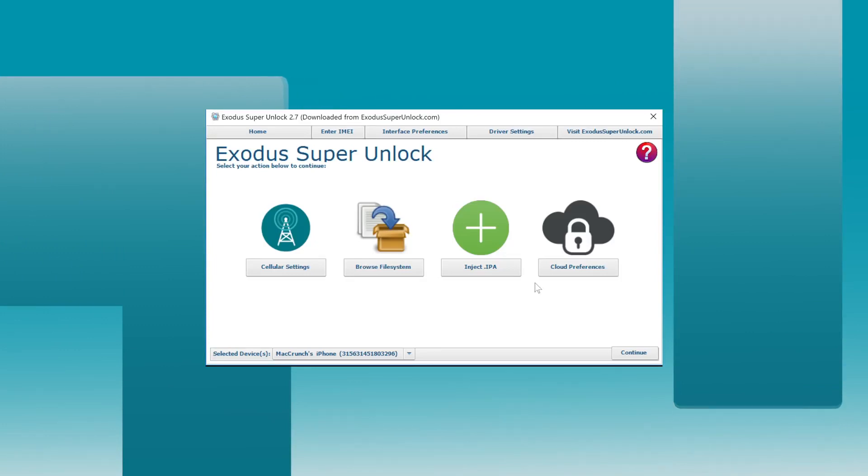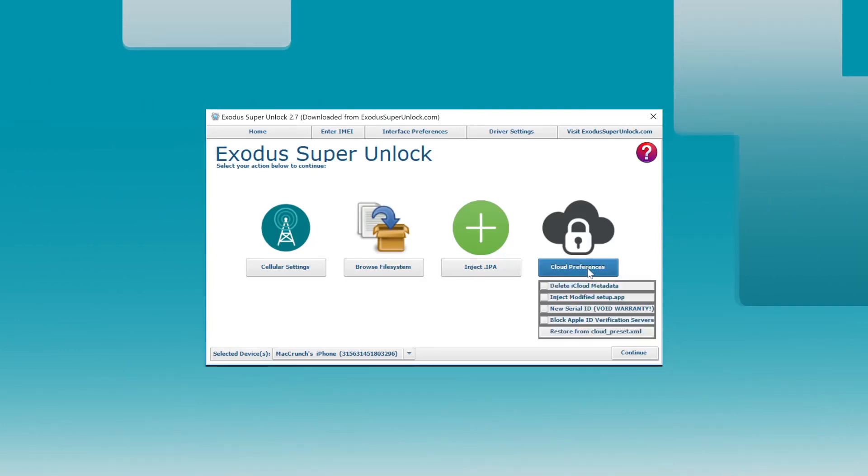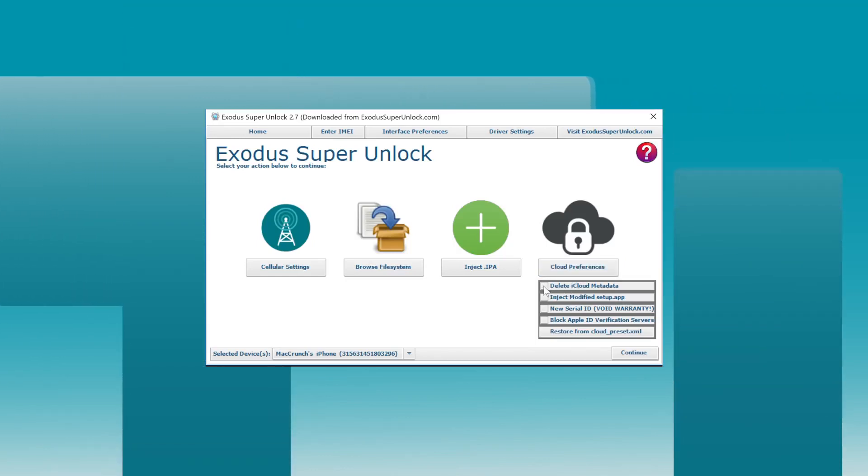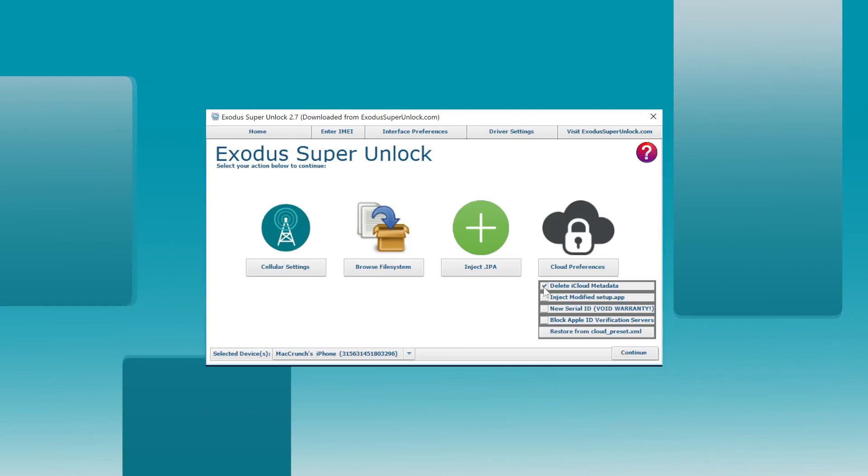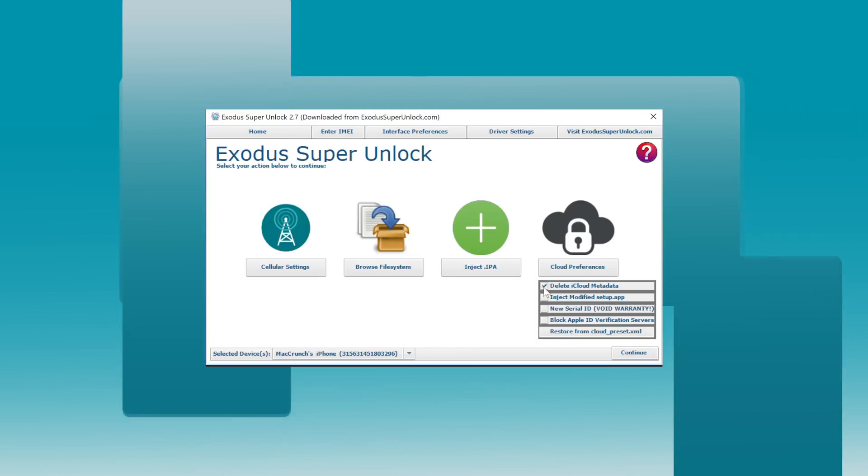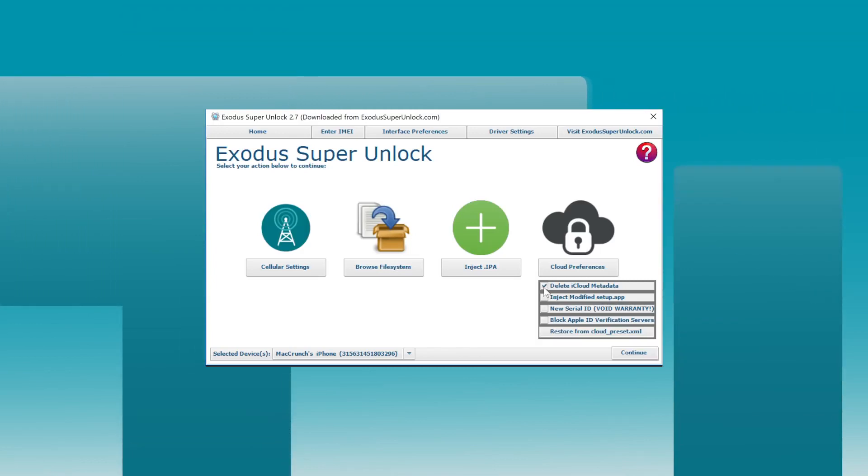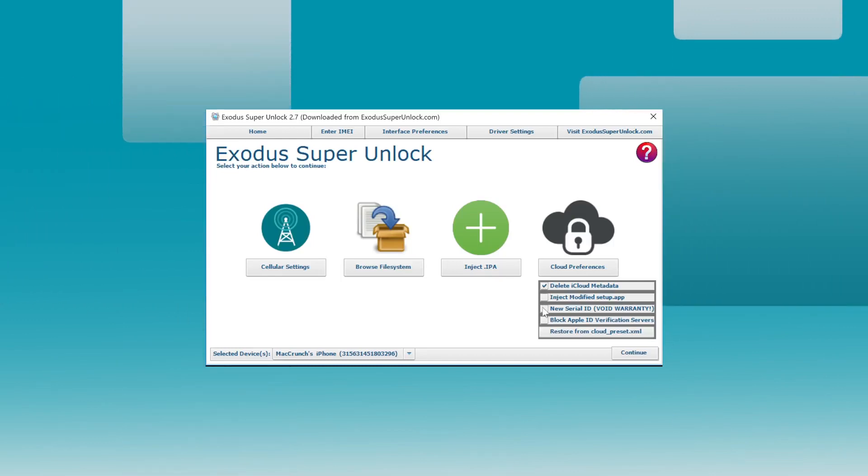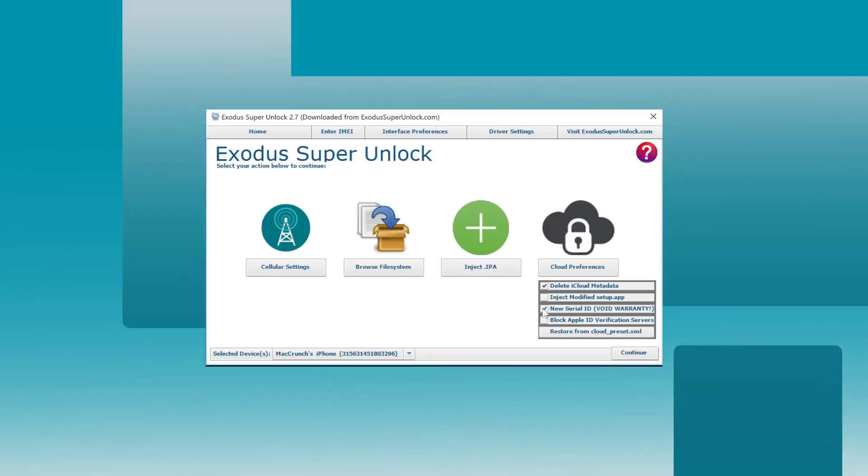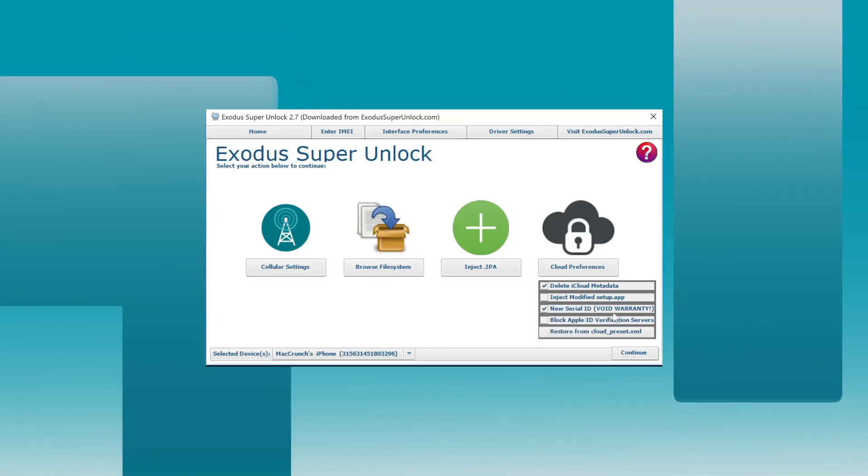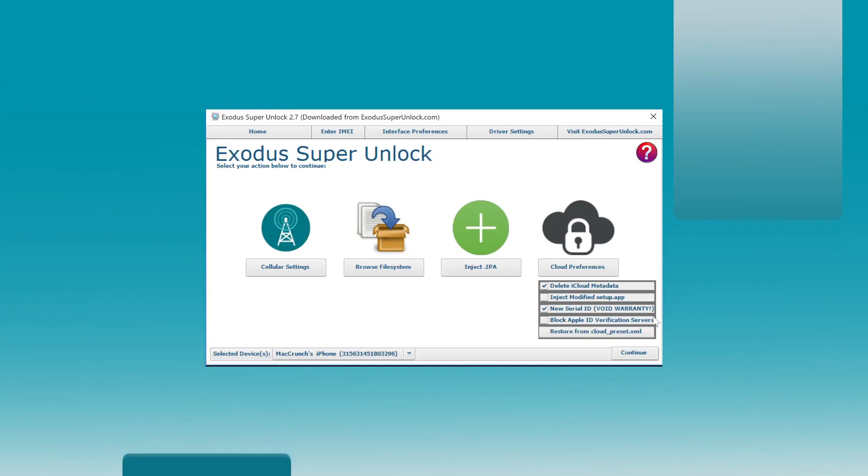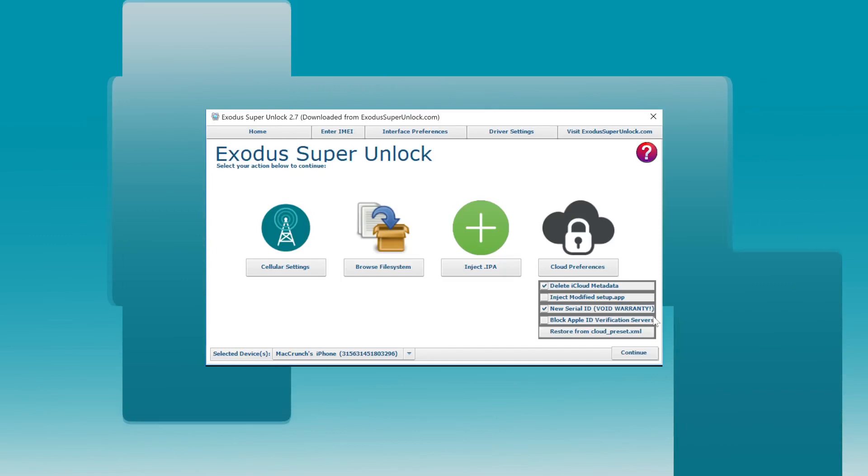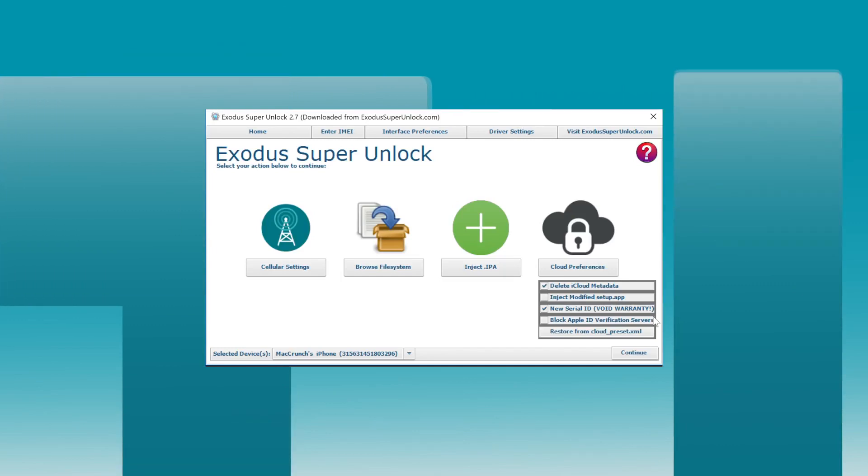What we gotta do first is go to the cloud preferences. So if you have an iCloud activation lock device, what you have to do is check the delete iCloud metadata button. This will delete all the iCloud metadata from your phone. But the thing is that Apple still has your serial number of your phone listed as a locked or lost device. So what you have to do is check the new serial ID. The problem if you get a new serial ID is that your warranty will be void. So if you have a phone where you purchase an AppleCare plan for, that will be an issue because you will have a new serial number and therefore no warranty.